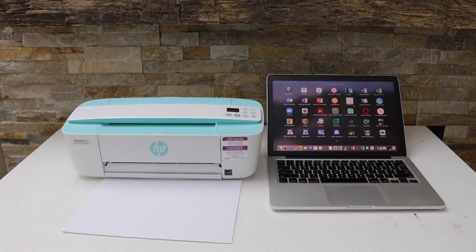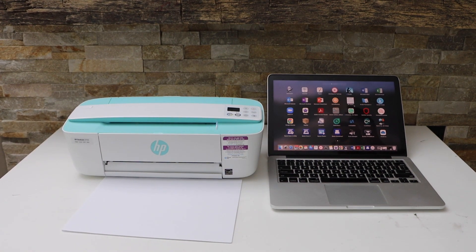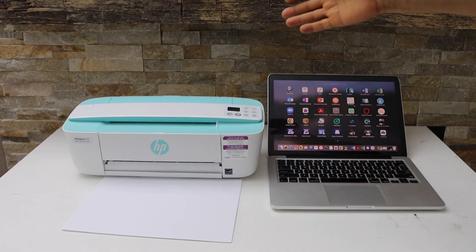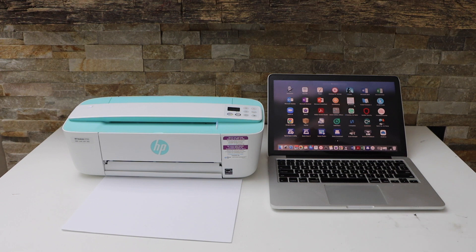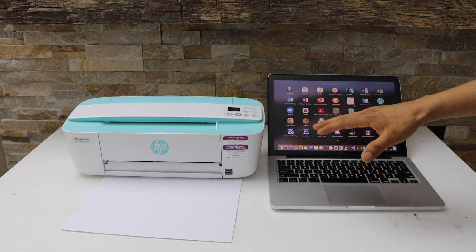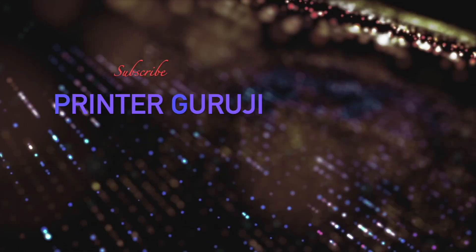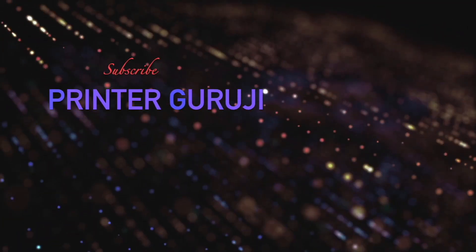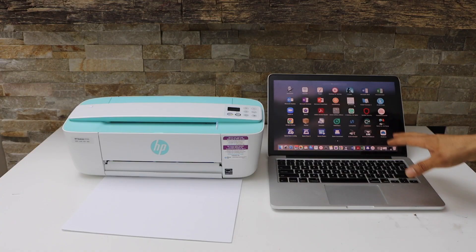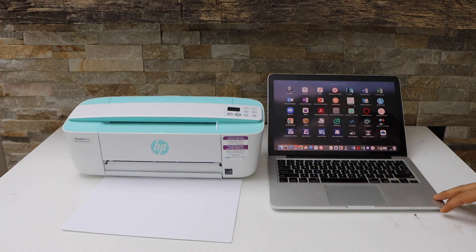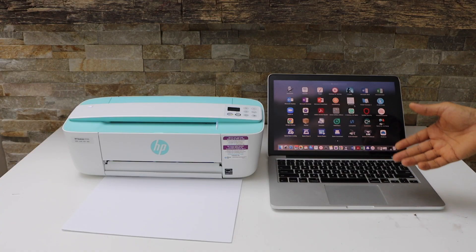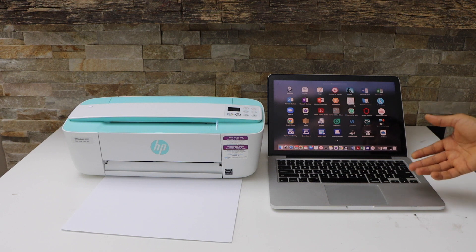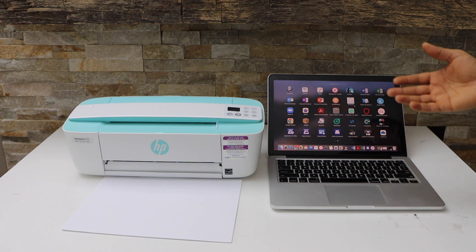In today's video I'm going to show you how to do the setup of your HP DeskJet 3755 printer with the MacBook. This is a wireless setup so we are going to connect with the WiFi network of our home first.